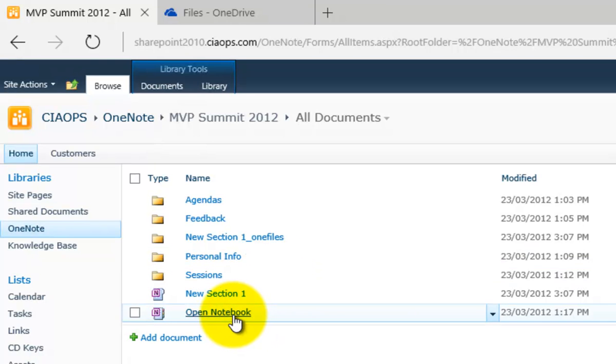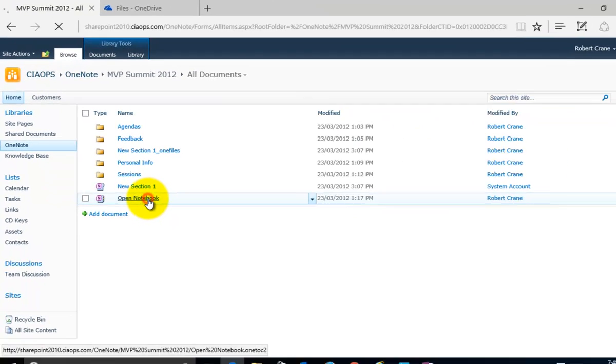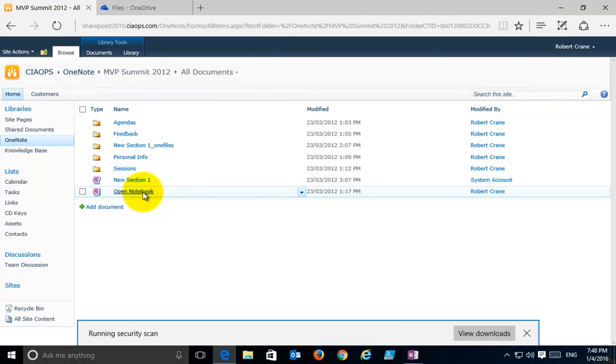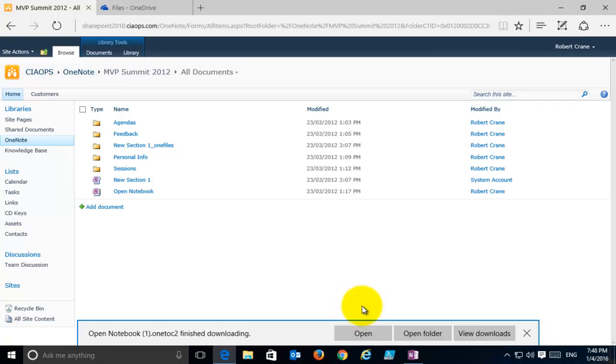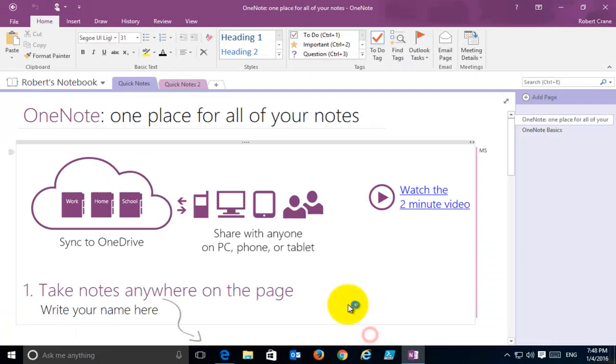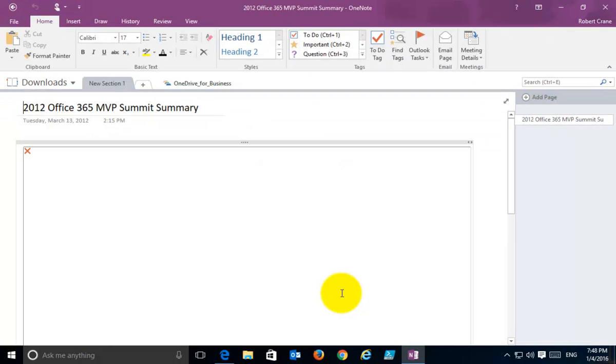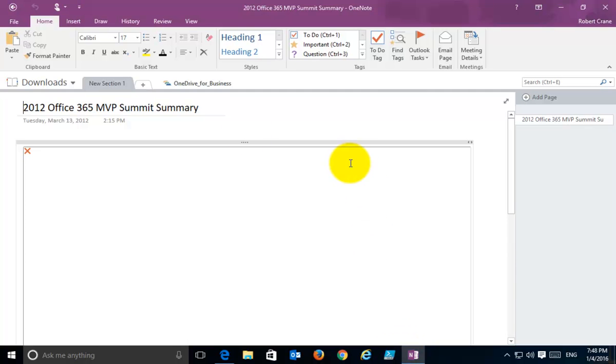Now, what I'll do is I'll open that. So if I select on the Open Notebook option it will download that and then if I select to open it, it will now open that in my OneNote that is on my desktop.